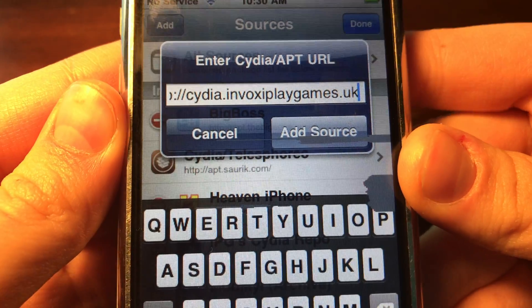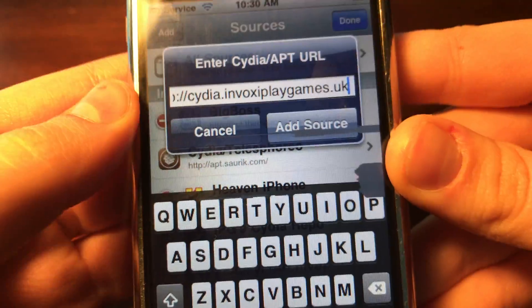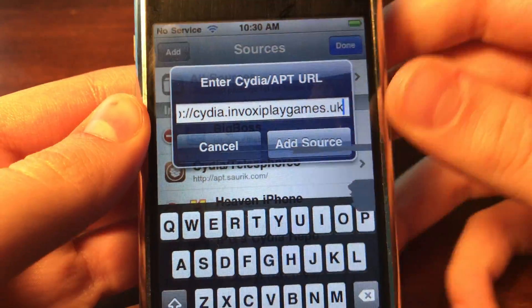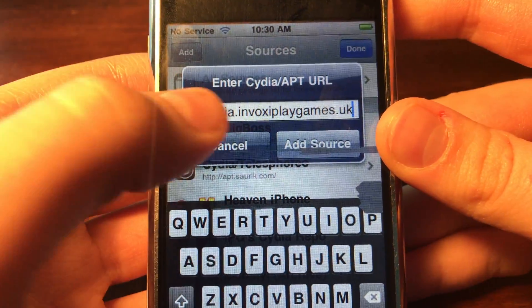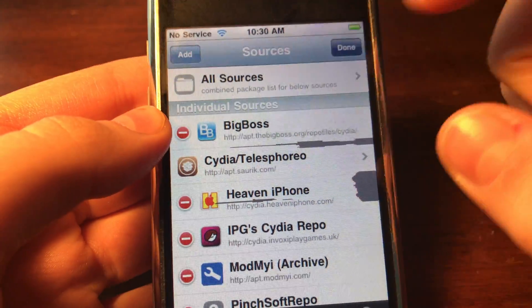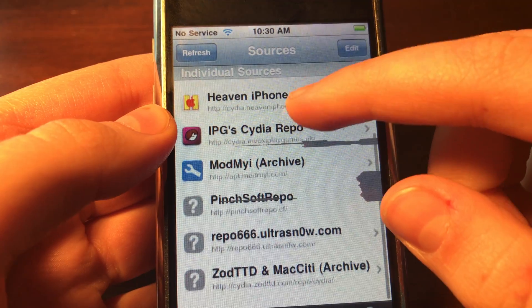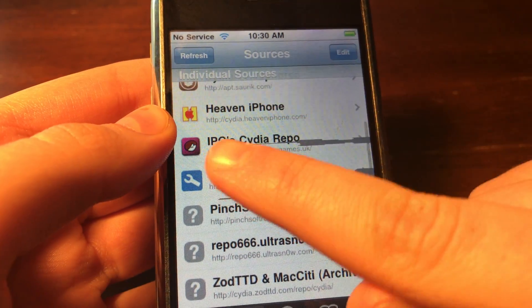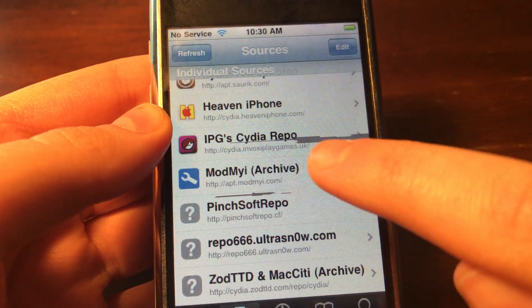This is the repo that you want to add, and then you'll just click Add Source. I already added it, so I'm going to click Cancel — and that will add it. Then you'll get this repo right here.